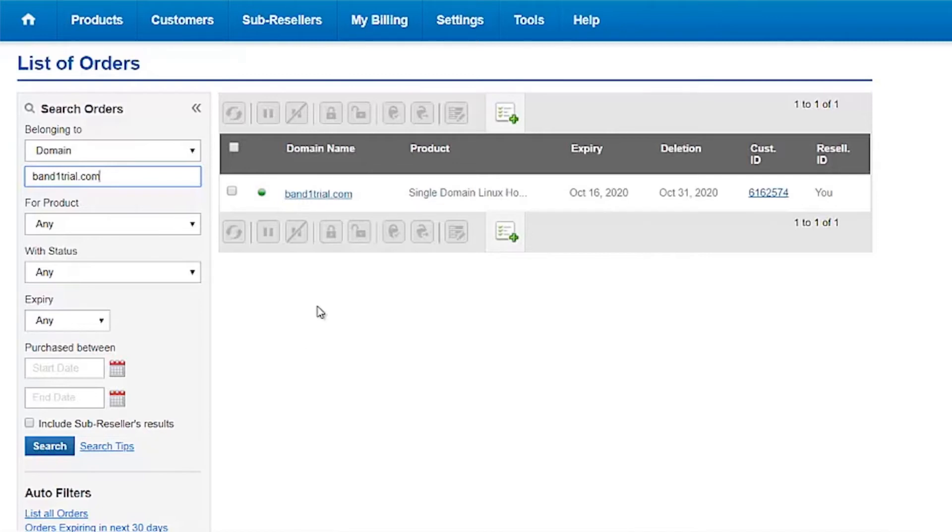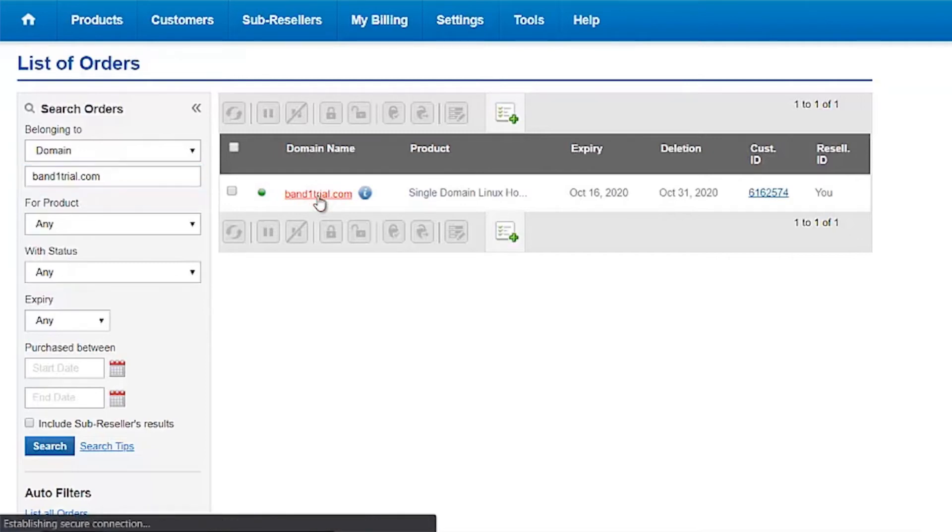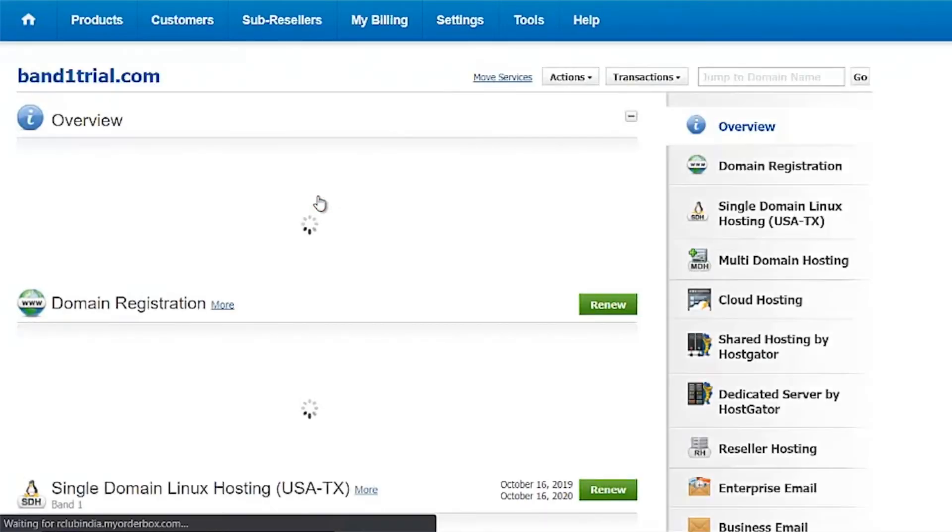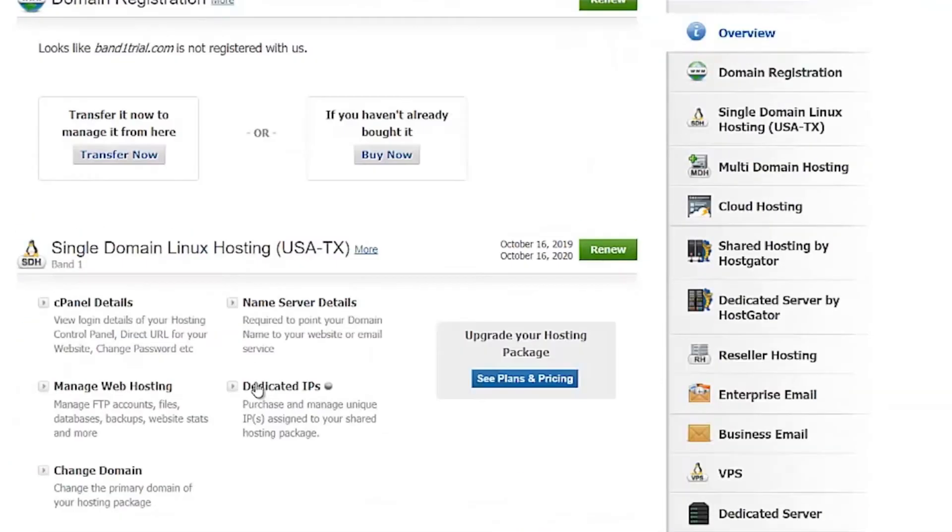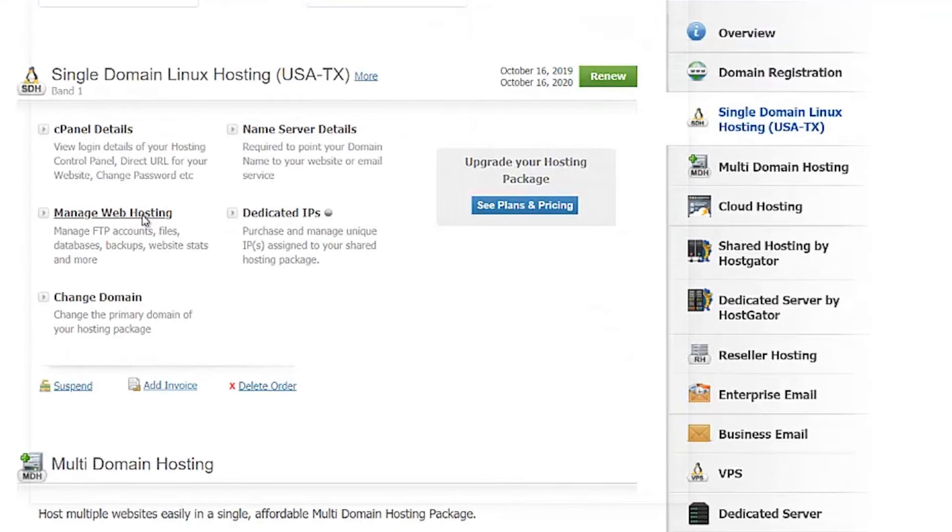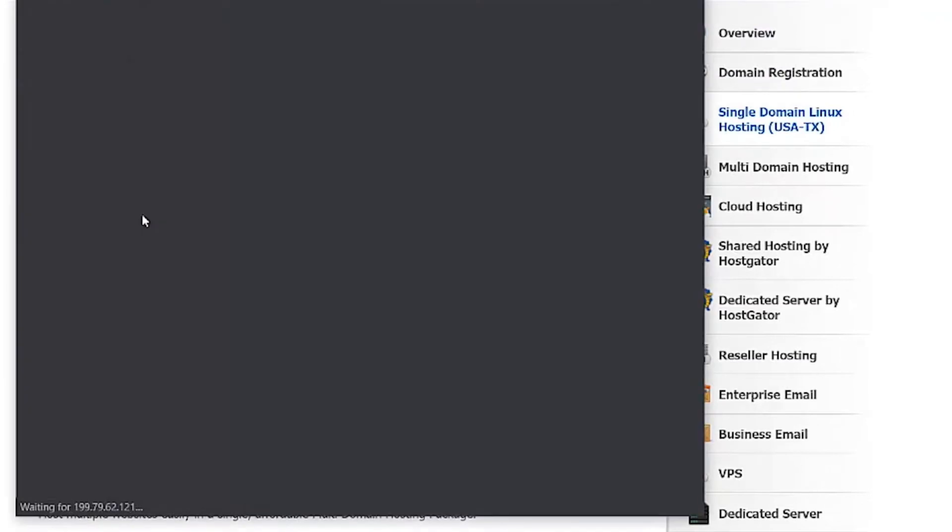Once you see the Single Domain Linux Hosting Order, click on the domain name. Scroll down and click on Manage Web Hosting to open the cPanel.